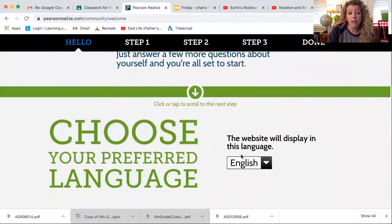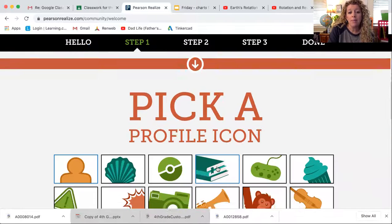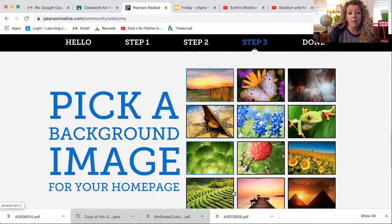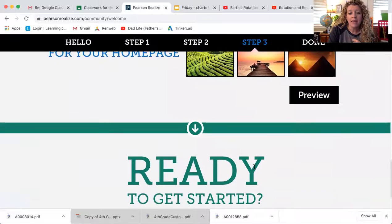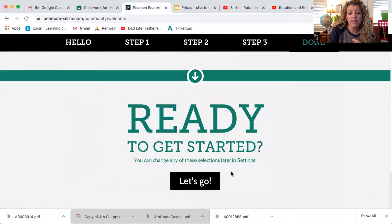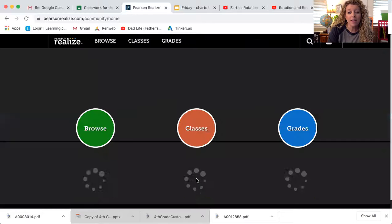What is your preferred language? English. Pick an icon — you can pick whatever icon you want. I think the monkey looks cute. And then pick a background. I love bluebonnets, I'm going to pick that. And then ready to get started — let's go. Do not spend a whole lot of time on your icon and your background because you can always come back and do this later. So click on Let's Go.